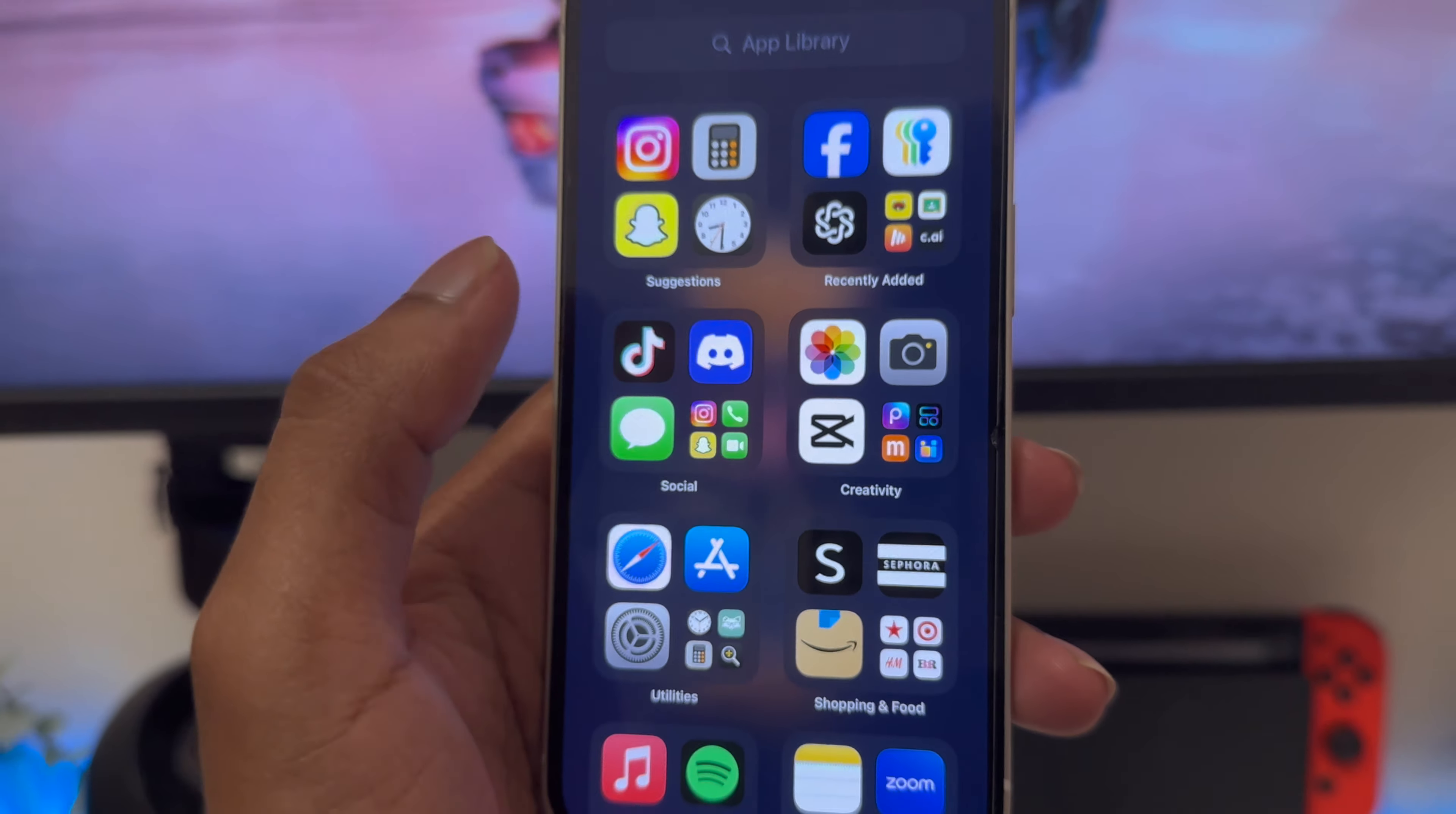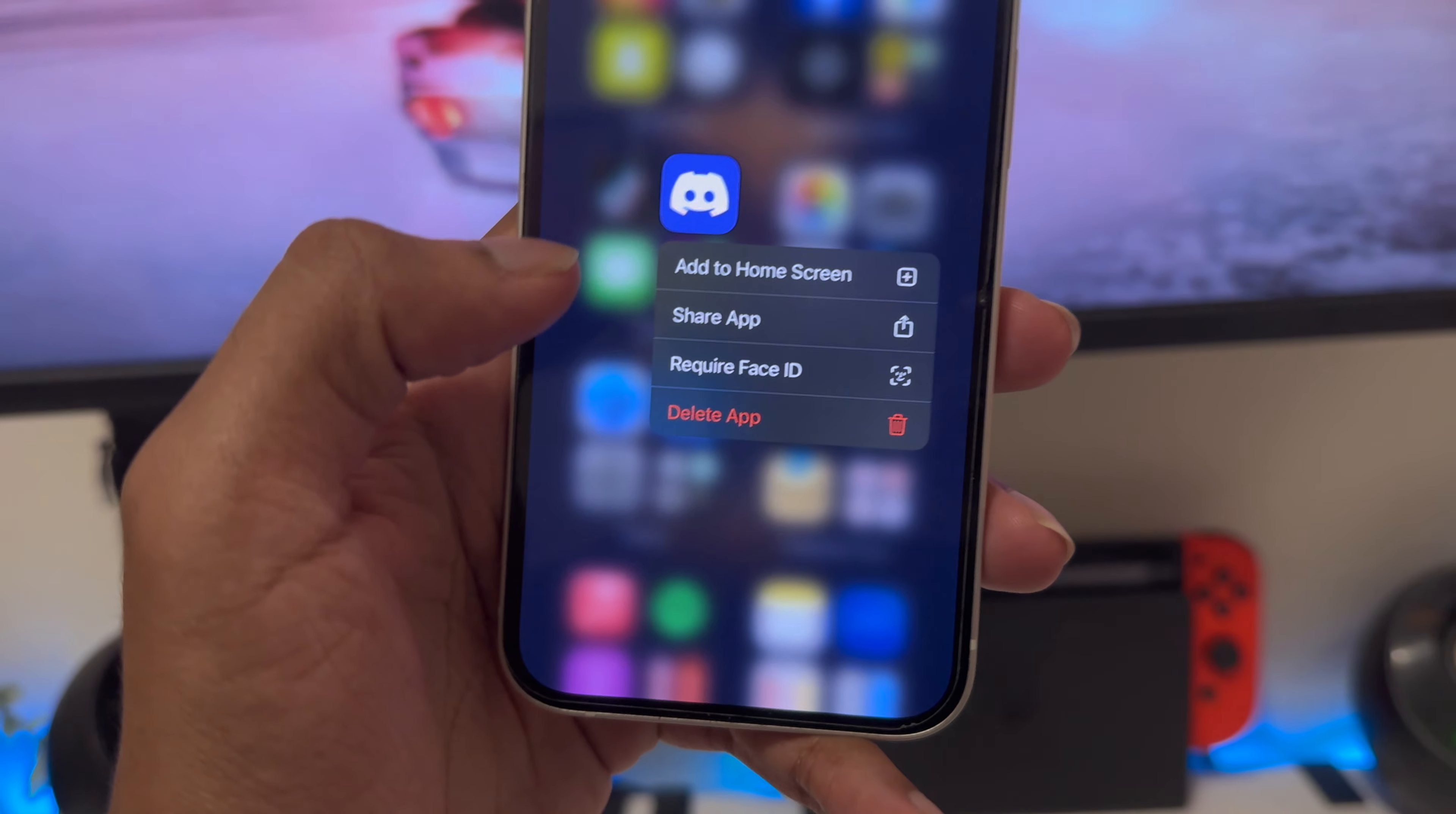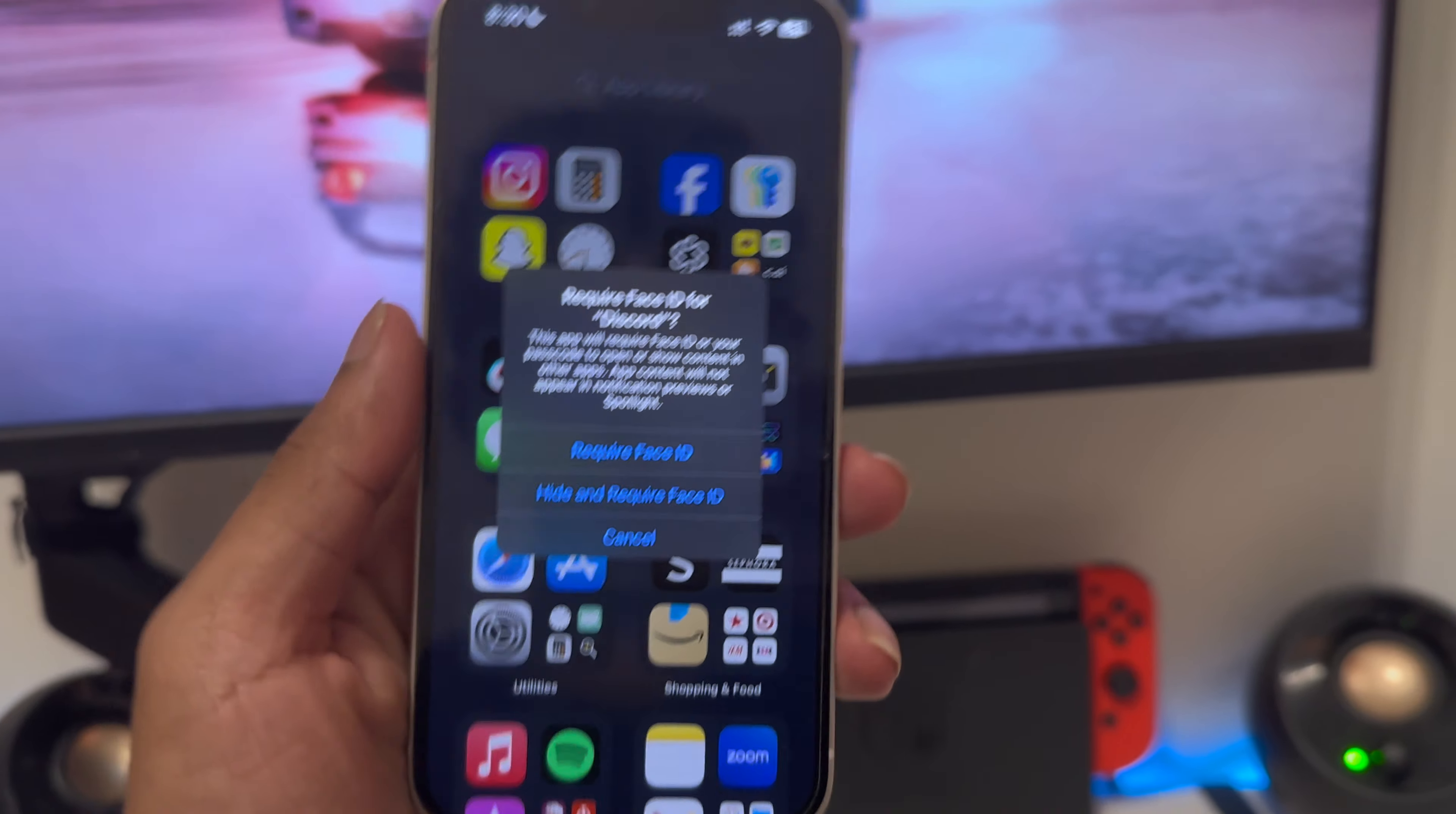First thing you have to do, choose the app and hold it down like this. Then you're going to see it's going to say 'require Face ID'. You're going to tap on that.